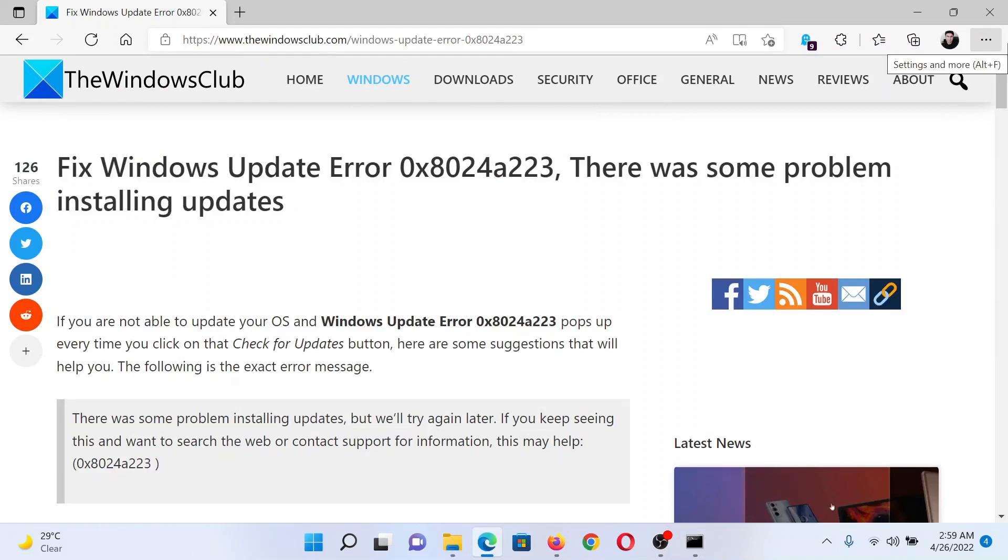If you have any doubts, please go to the original article on The Windows Club, scroll down to the comment section and write your question. We will surely answer it. Do not forget to subscribe to the channel. Thank you for watching this video and have a nice day.